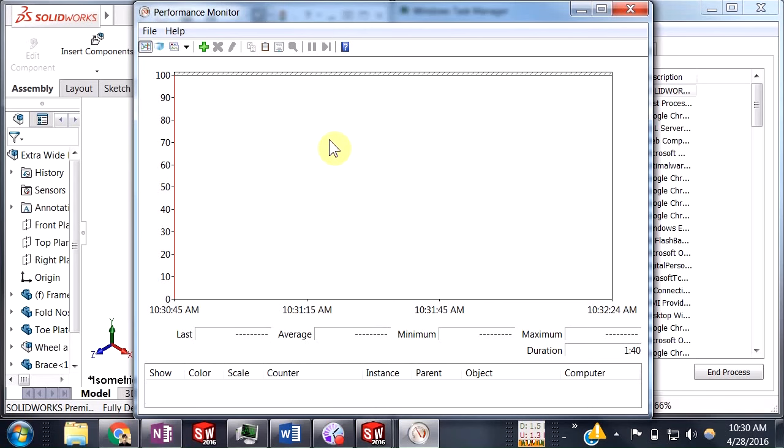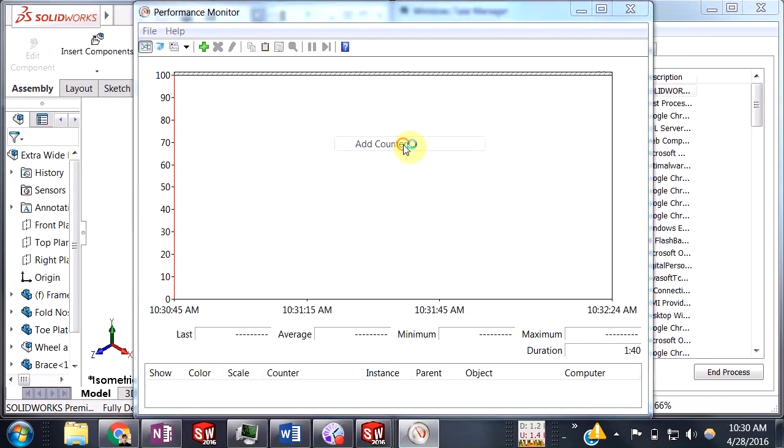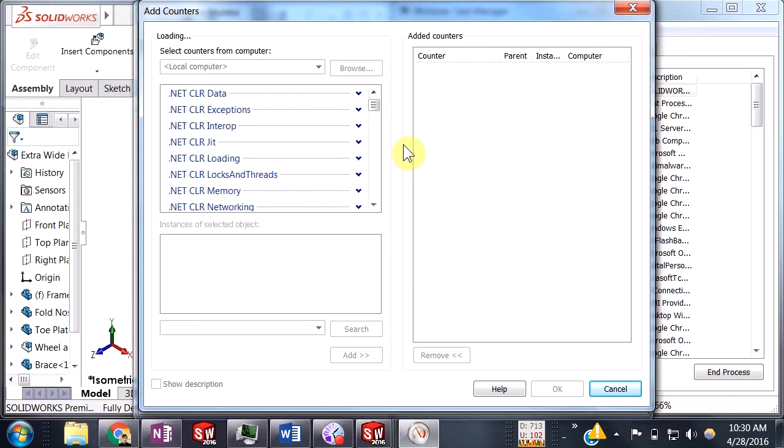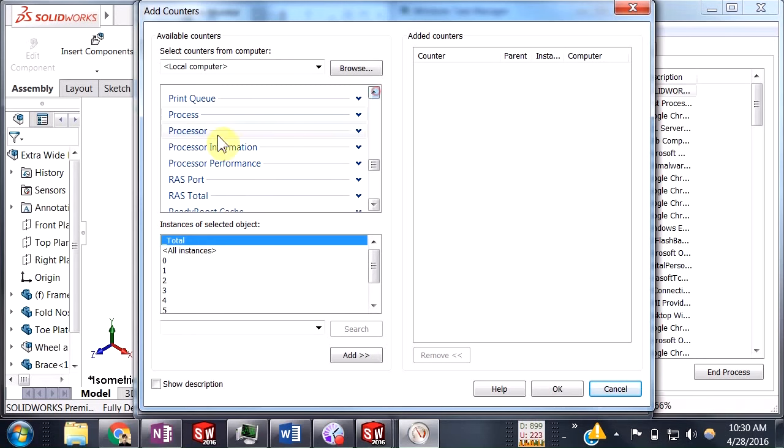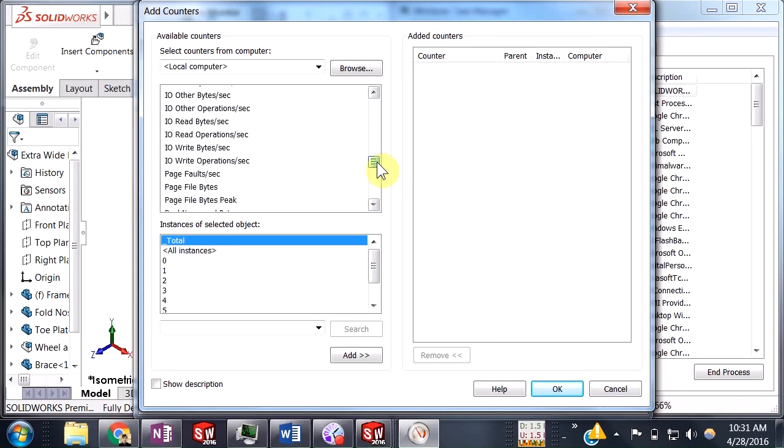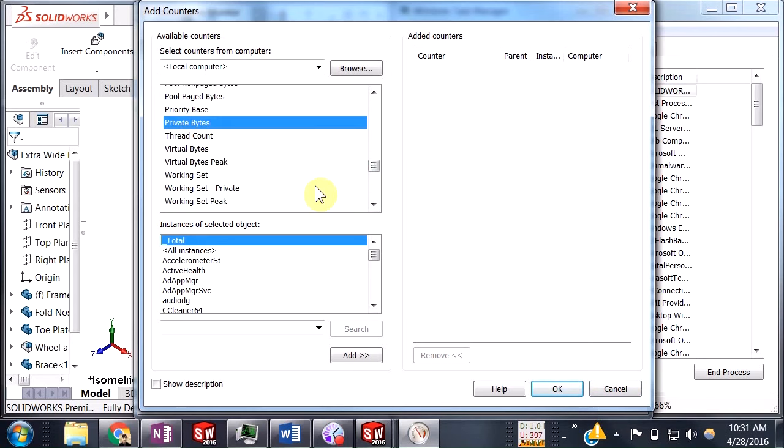We deleted that counter, so we'll go ahead and add a new counter. From this first counters list here, we'll go up to Process and we're going to find the counter we're interested in. It is this one called Private Bytes.